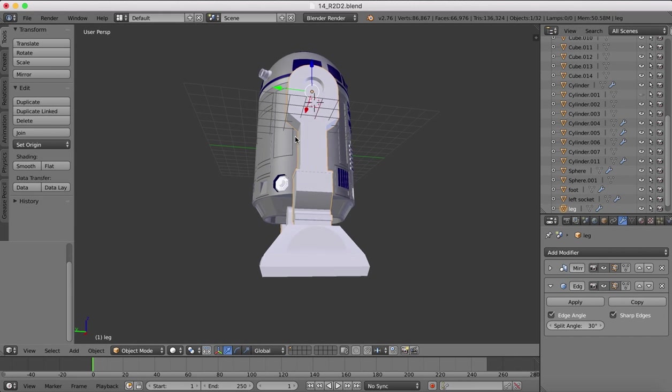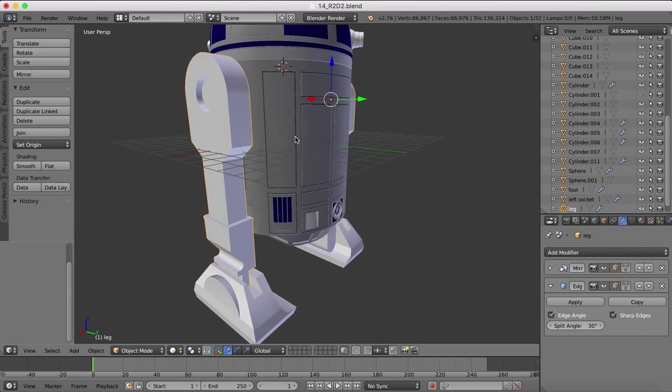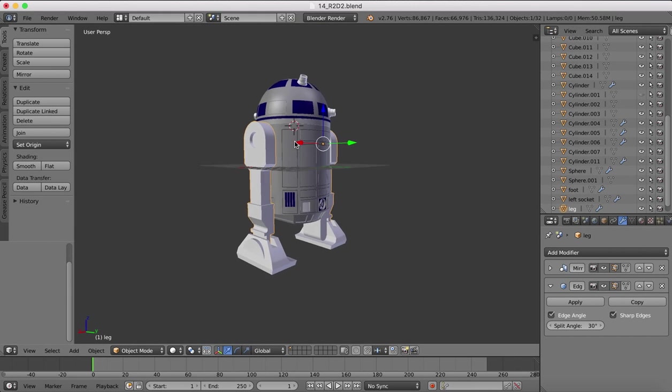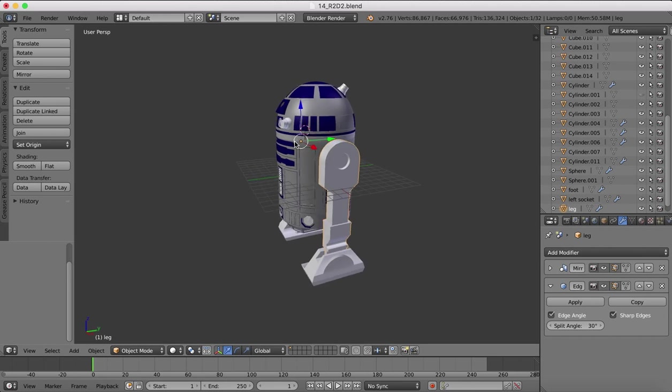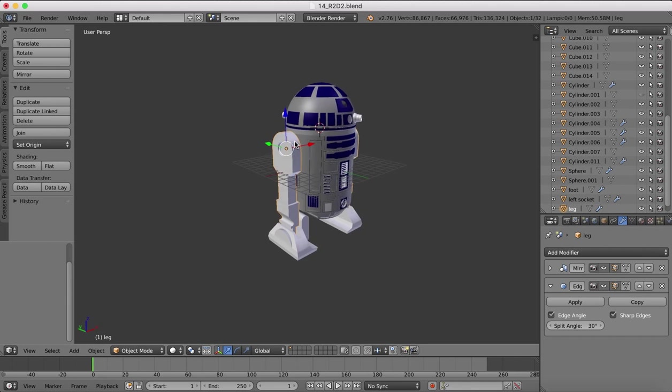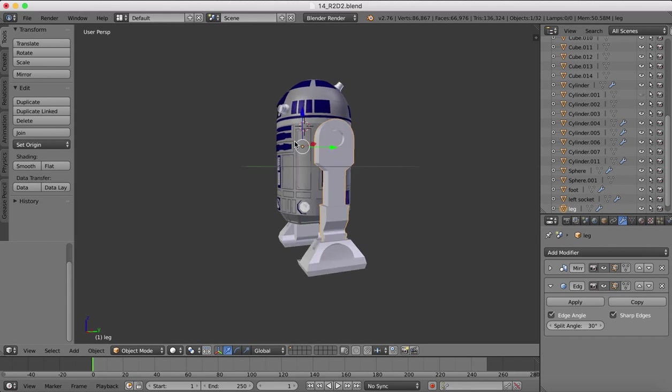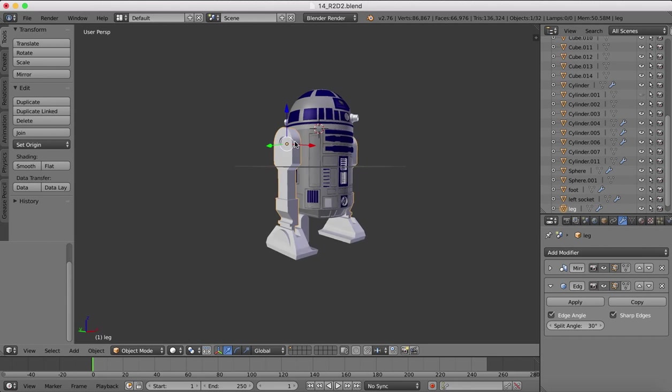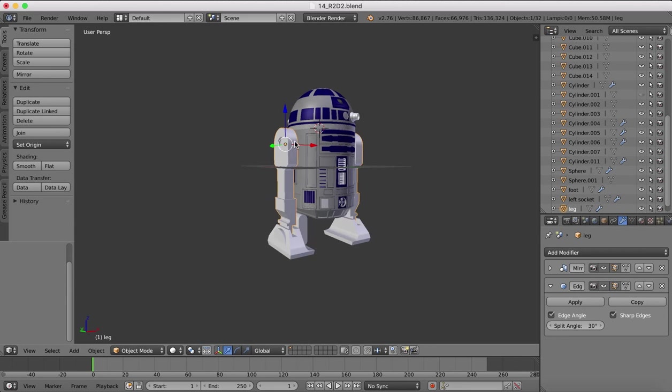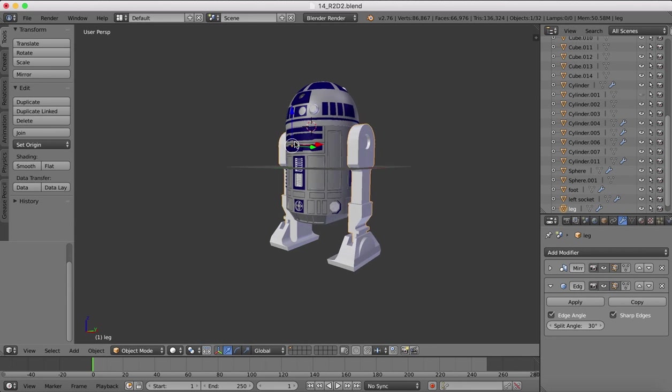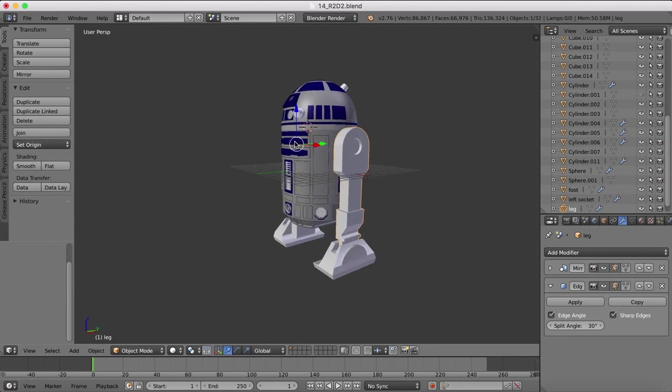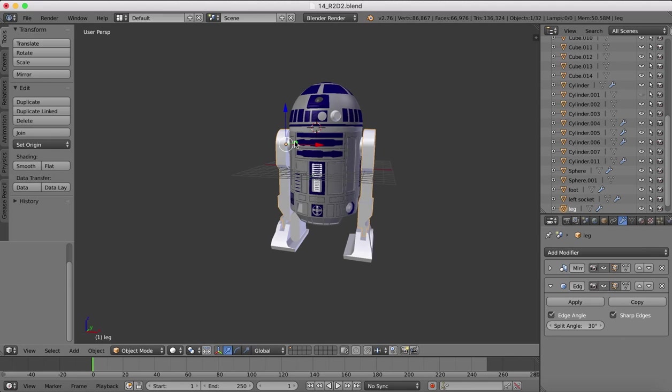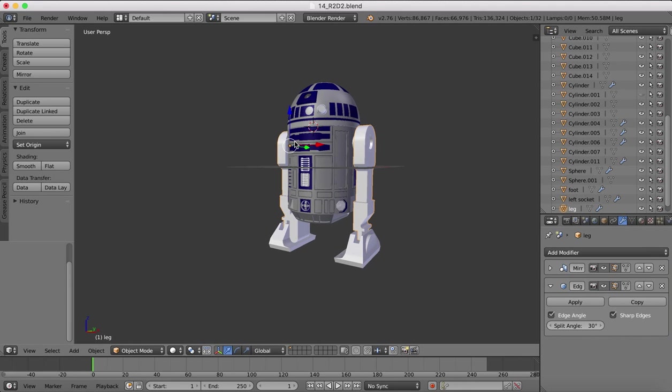So for now, thanks for tuning in. And if you want to download the model as far as it is by the end of this tutorial, you can find the link at the bottom of this YouTube video. So you can download that and you can see the progress so far and match it up with your own model that you've been working on. Thanks for tuning in and I'll see you next time.